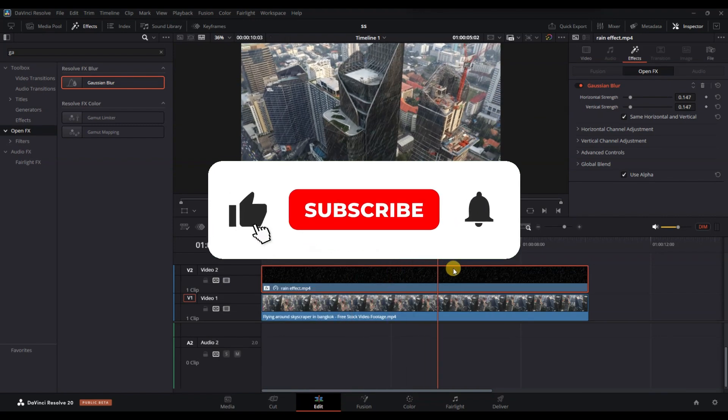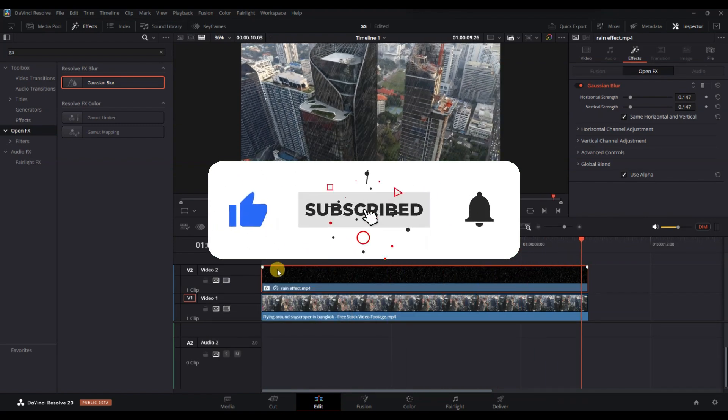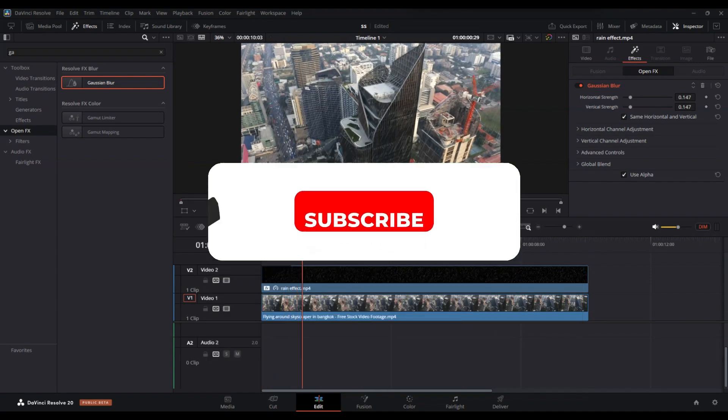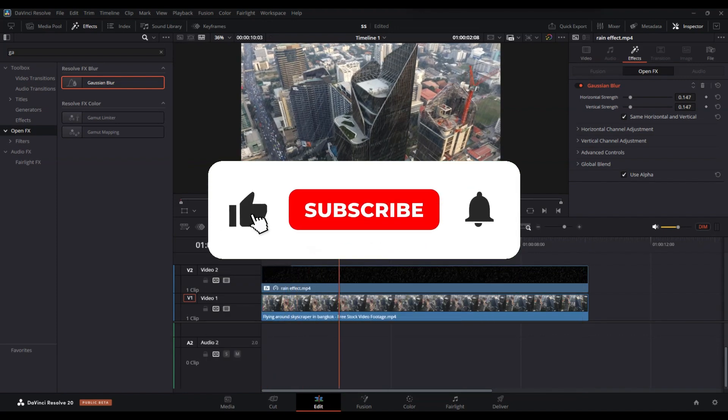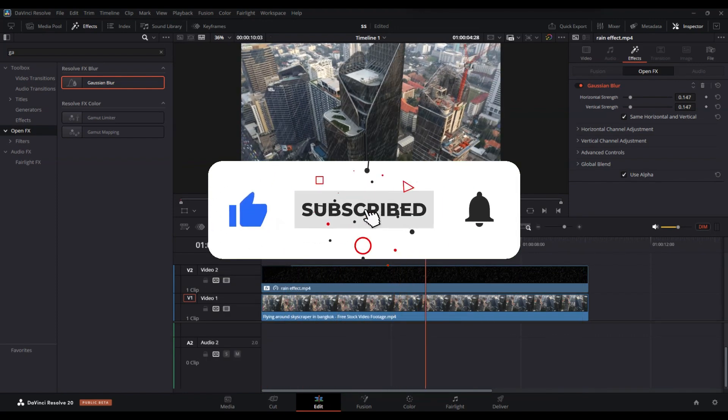If you found this video helpful, don't forget to like, share and subscribe for more tech tips. Thanks for watching and I'll see you in the next one.